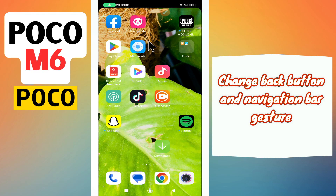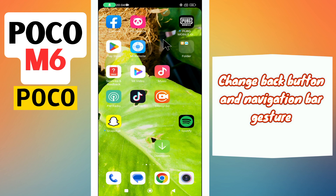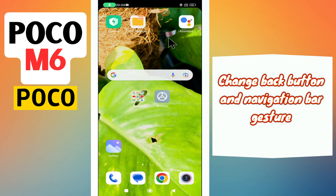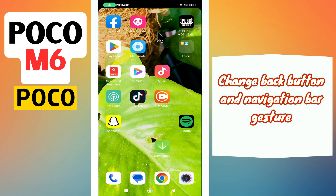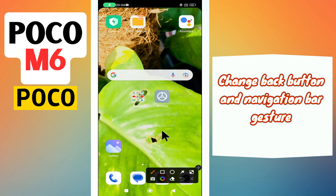Hi everyone, in today's video I'll show you how to change the back button and navigation bar gesture on your Poco M6. If you are new to my channel, don't forget to subscribe and hit the bell icon. Watch the complete video and learn how you can do it. Let's watch the video.